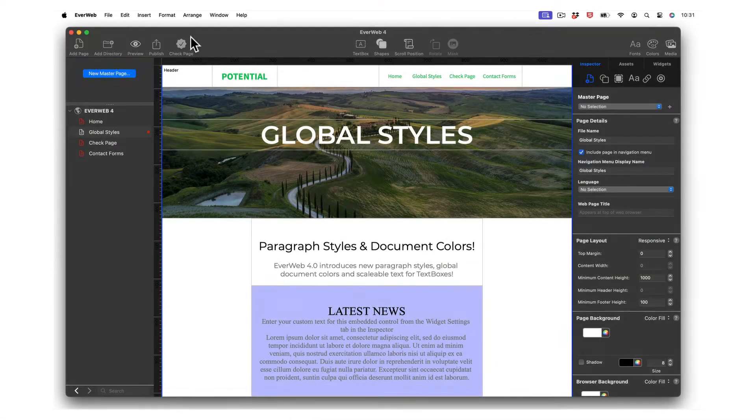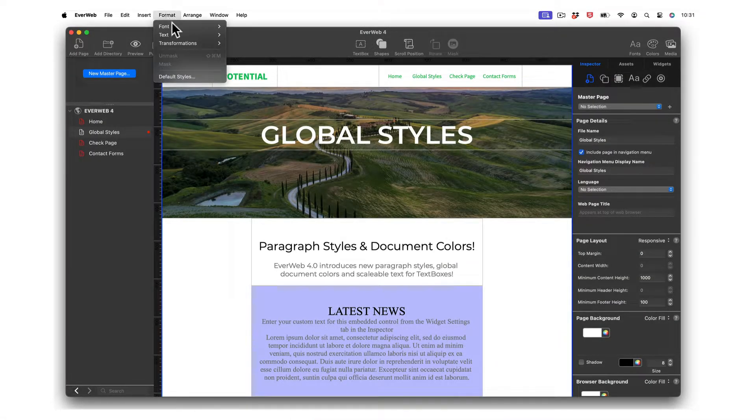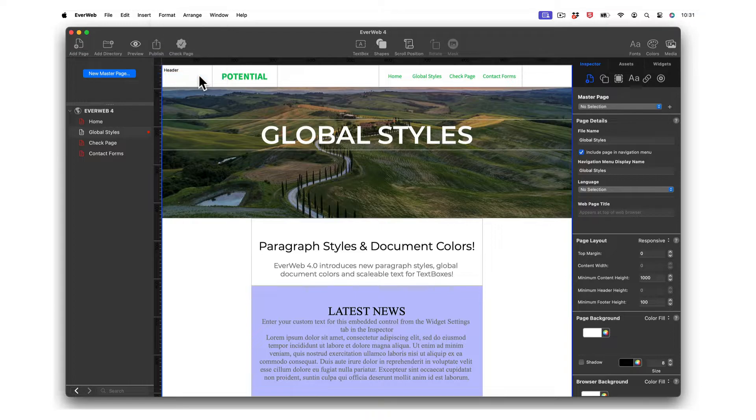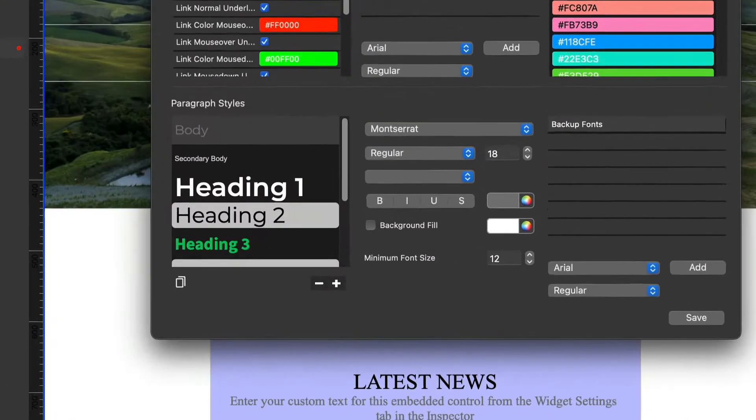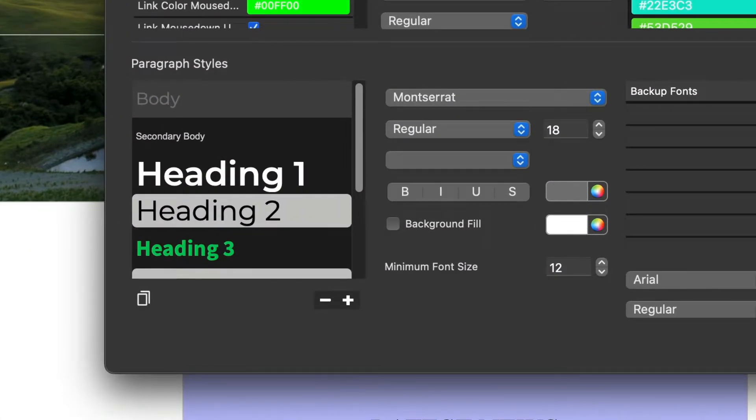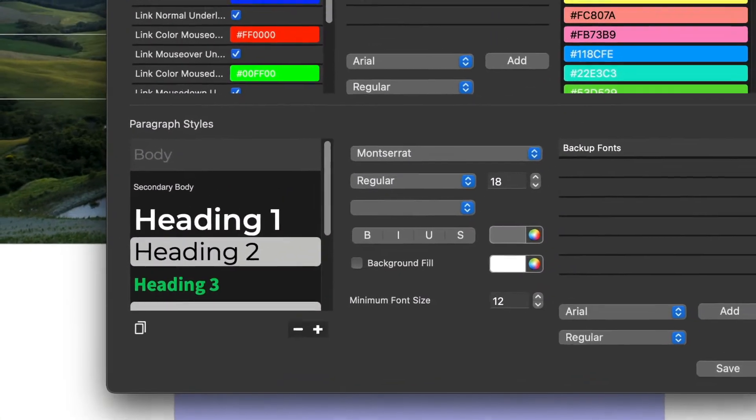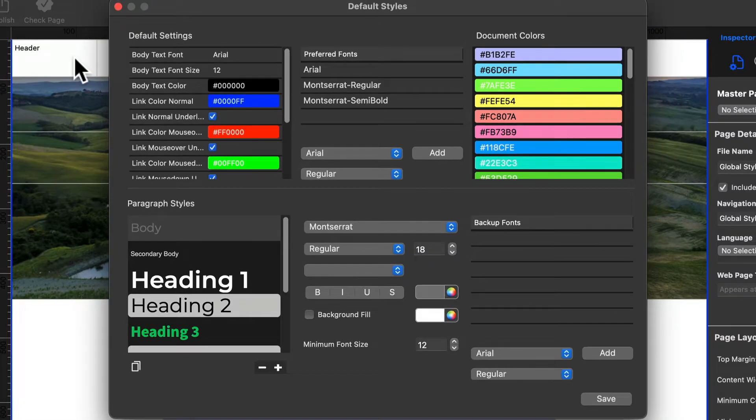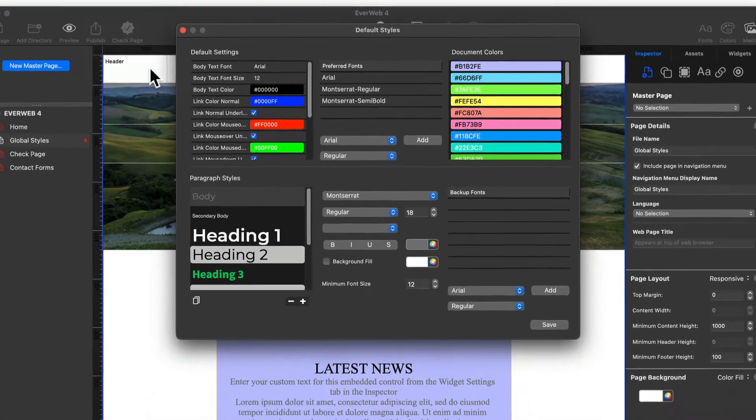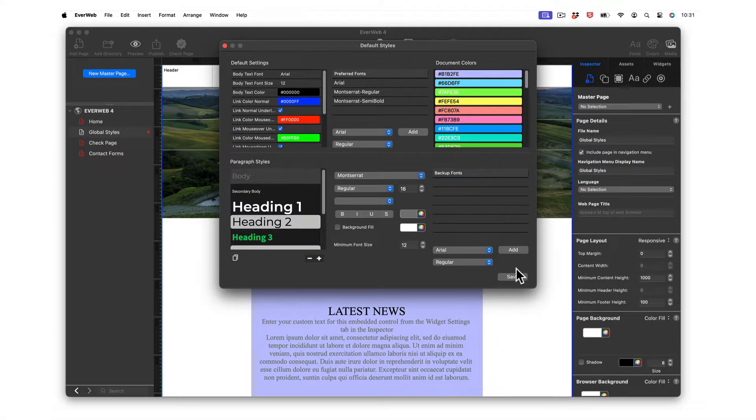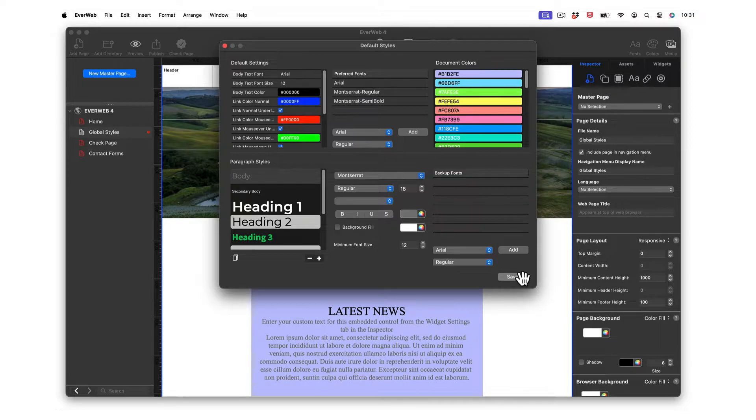EverWeb's default styles is where you set up your site's global parameters, from paragraph styles and font choices to your site's default document colors. You can update your global styles at any time to update your site's fonts and colors automatically.